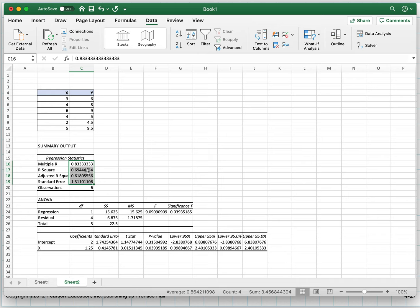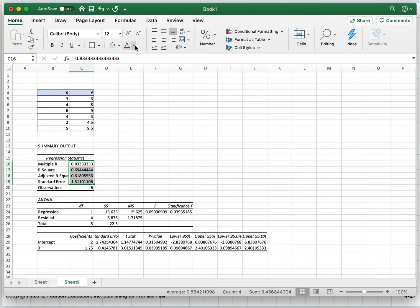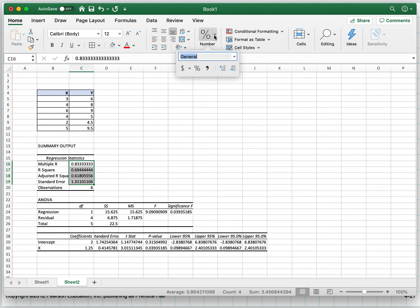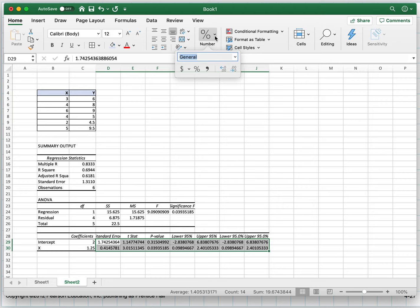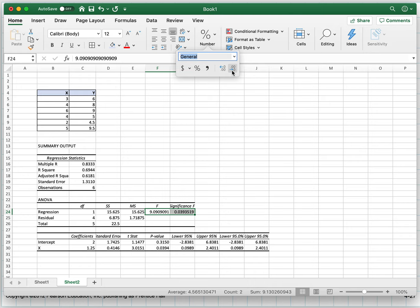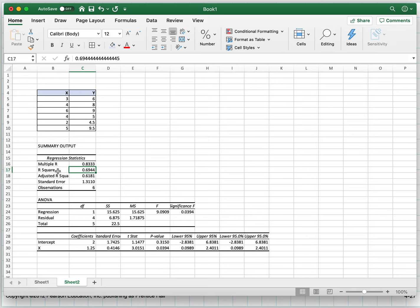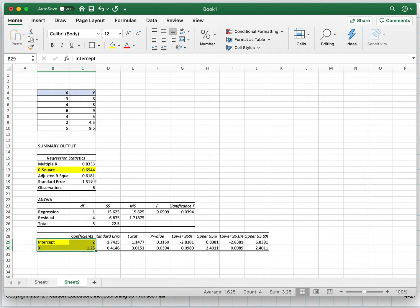It prints out the summary. Notice it gives me the same R-squared—you don't need all these decimal places. Four decimal places is more than enough—we're not flying rocket ships to the moon. Notice the R-squared right there: 0.6944. Here's my intercept and my X variable—the intercept is 2 and the slope is 1.25. So 2 plus 1.25x.